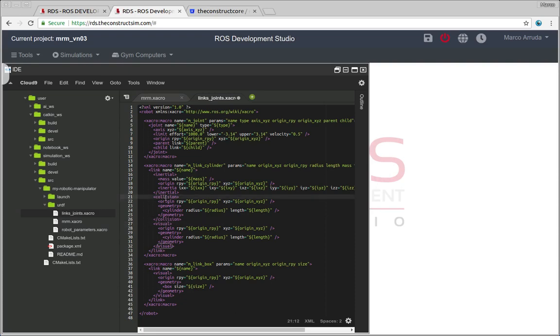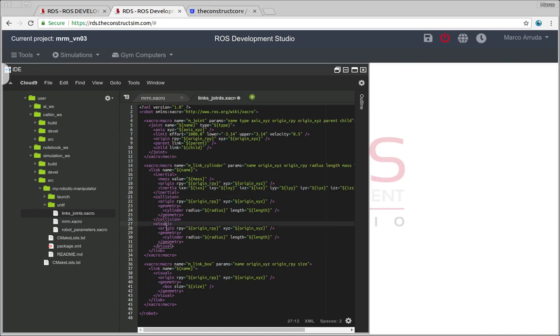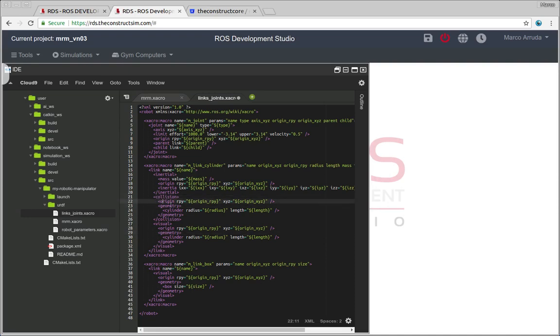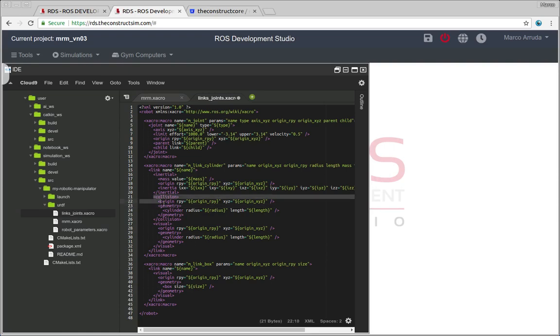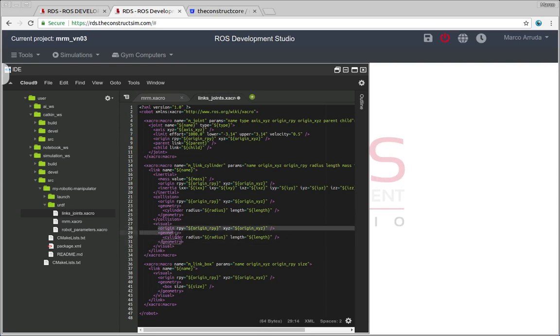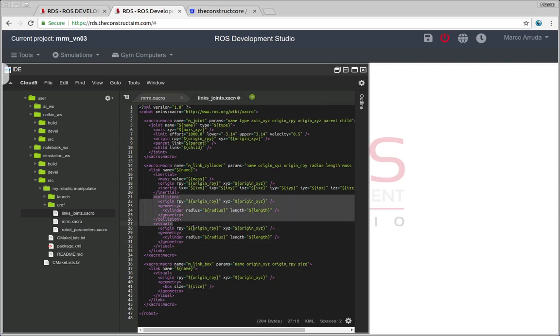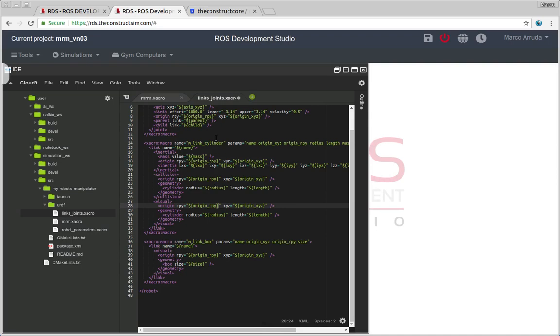So these are the properties we need and after having the inertia we need also the collision and you may notice that the collision is the same thing of the visual part. And why is that? Because for the simulator we have to tell the simulator which kind of shape you want to use for collision and you may have a more complex shape for the visual just to have a nice robot to be presented but maybe sometimes it's not required to have a very complex shape in the collision. That's why you have two properties and in this case using the same shape but that's why it's necessary to have these two properties. So that's for the cylinder.